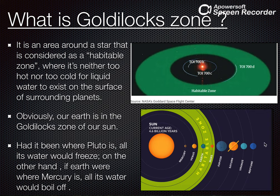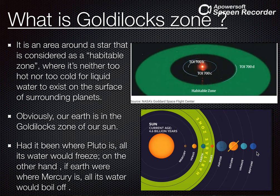Agar earth Pluto ki jagah pe hoti ya Neptune ki jagah pe hoti, toh us tak sun ki heat nahi pahunch paati, aur sara liquid water freeze ho jata. Us zone ko hum kehte hain habitable zone, ya us zone ko hum kehte hain Goldilocks zone. Aap image mein dekhna solar system ki — yeh sun hai, Mercury, Venus, Earth, Mars, baaki saare planets hain. Toh jahaan Earth aur Mars laye karte hain, voh hai habitable zone — jahaan pe liquid water possible hai. Aur jahan pe liquid water possible hai, wahan pe life bhi possible ho sakti hai, because life originated from water. Earth pe life jo start hoi thi, voh water se hi start hoi thi.